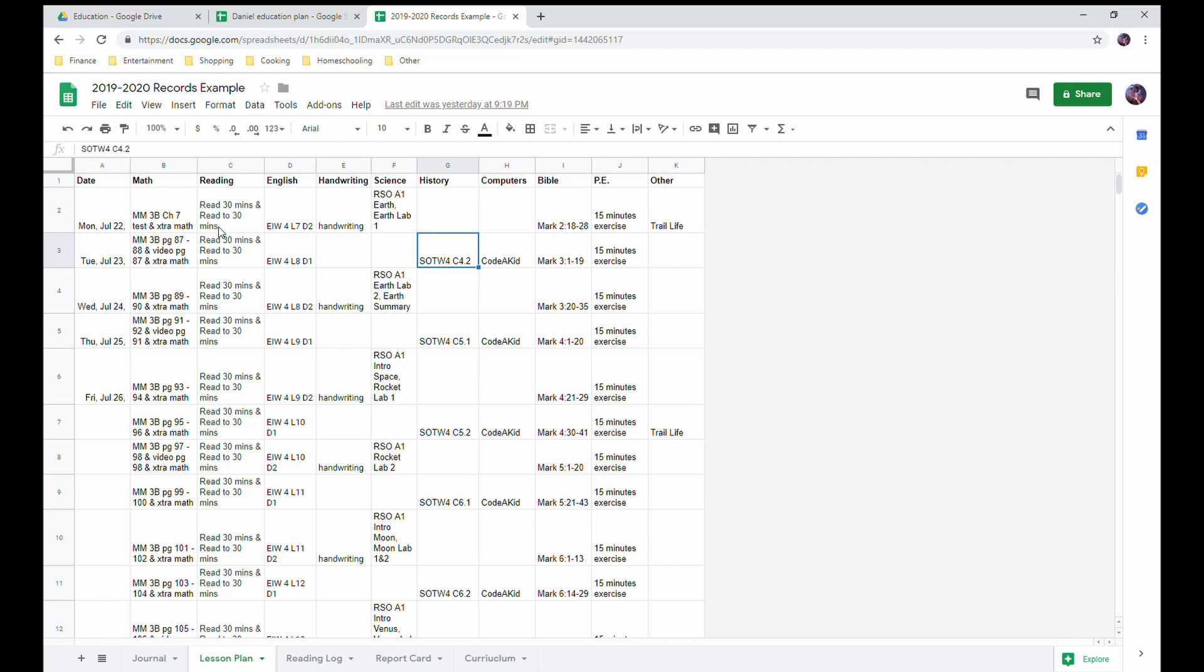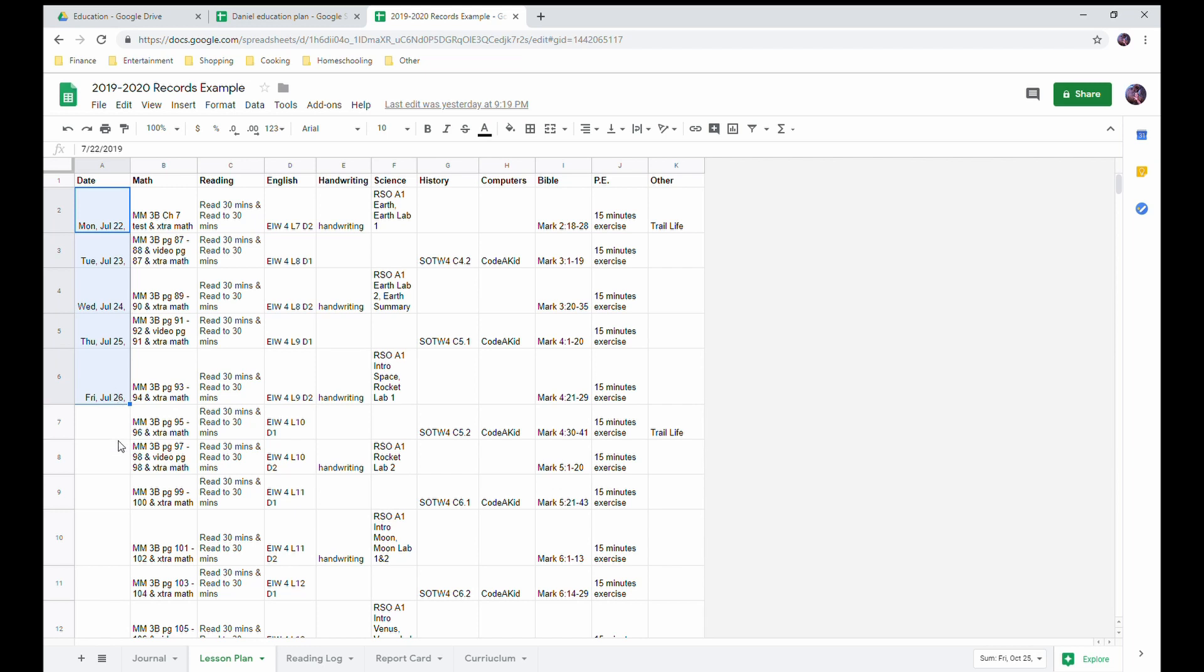Whereas if I keep it small, I know what it is and I have another tab that lists out the full curriculum name. So that if I look back and I say MM3B Chapter 7 Test, what was that? I can go over to my curriculum list and say oh, that was Math Mammoth.